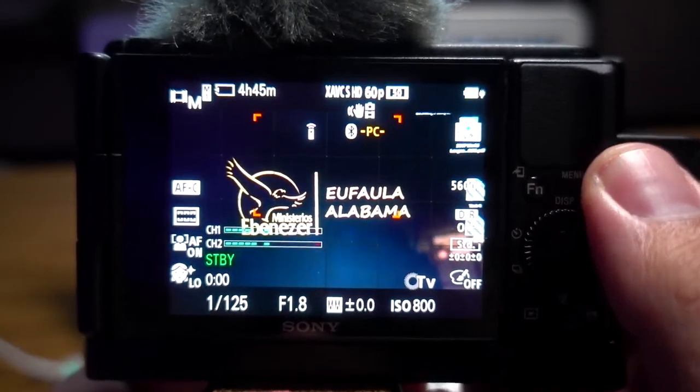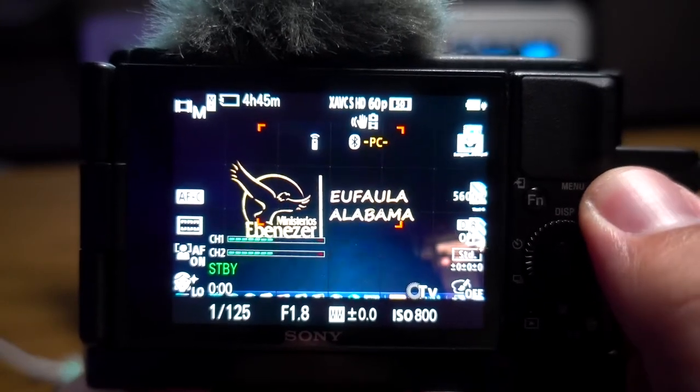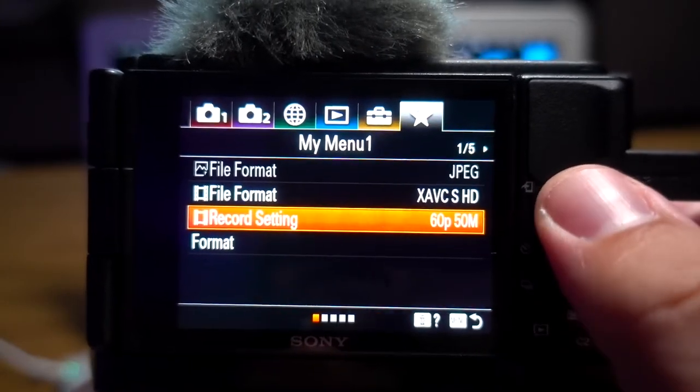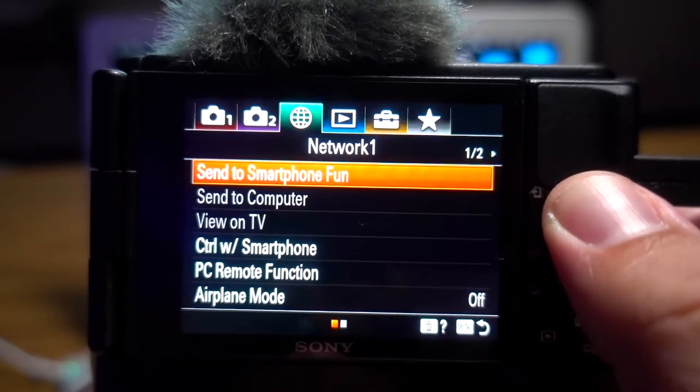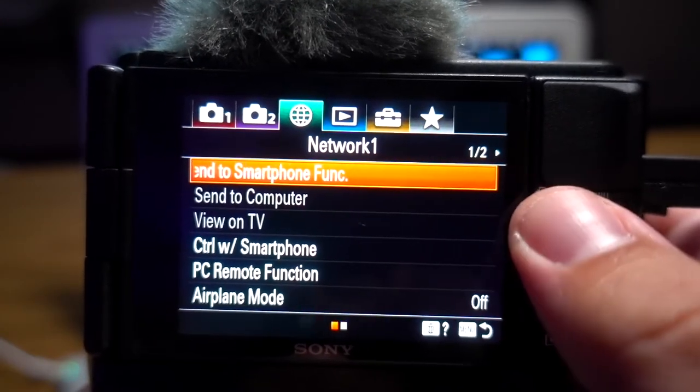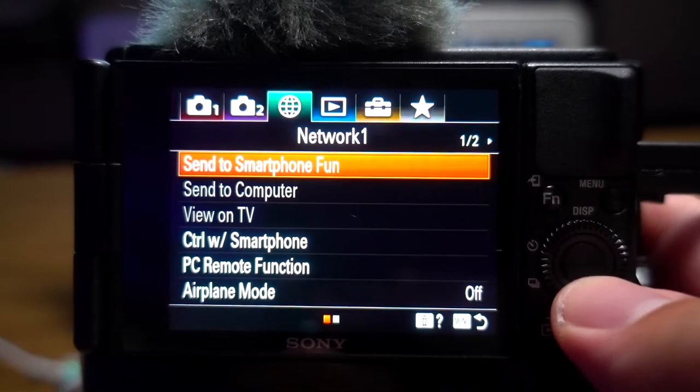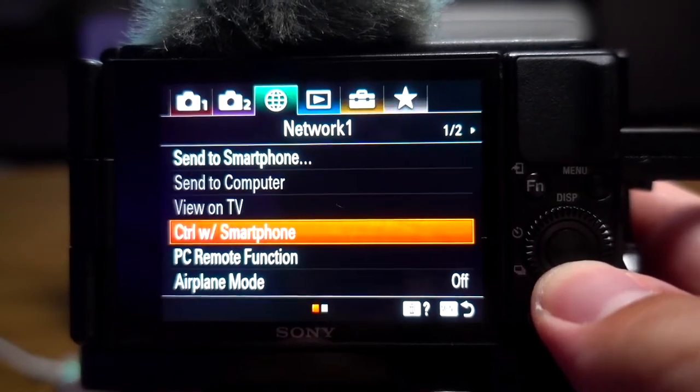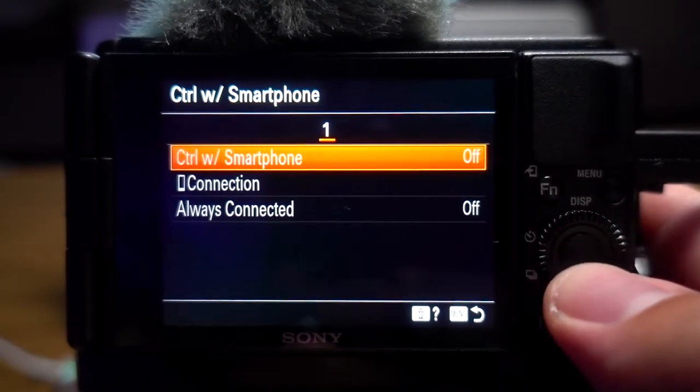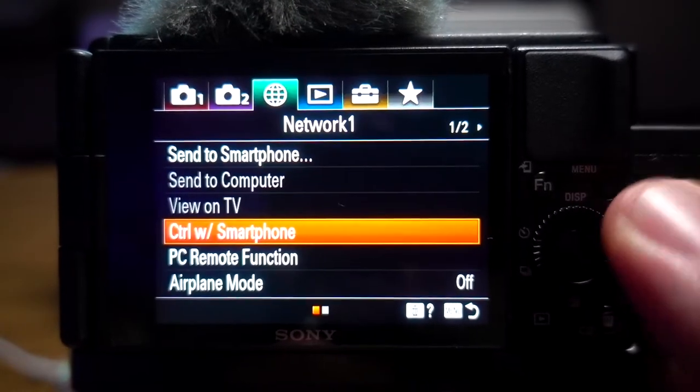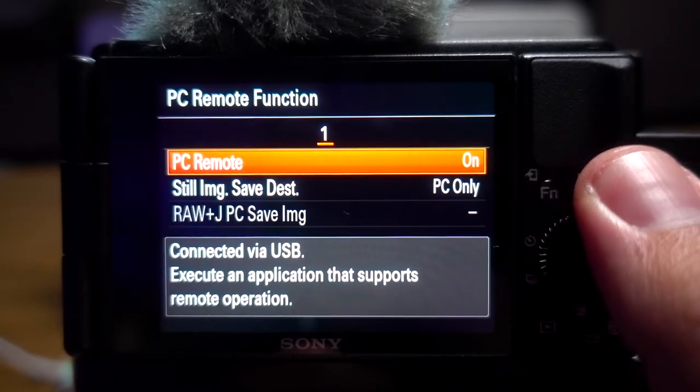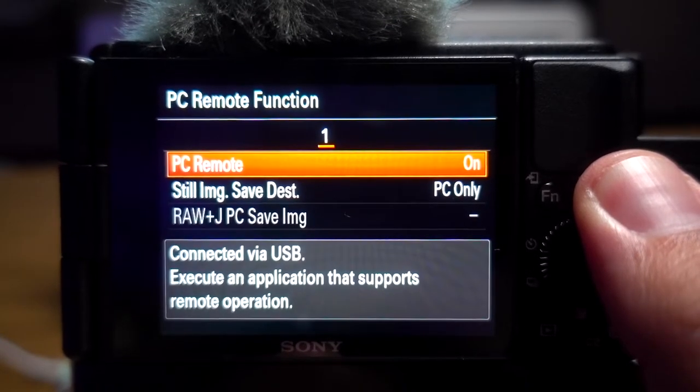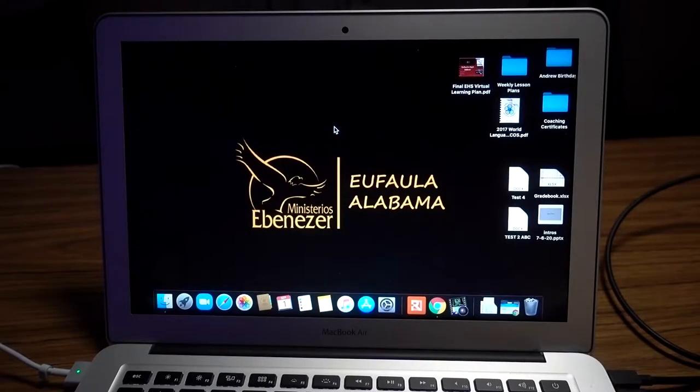First things you're going to want to do in the camera: go to the menu, then go over to network. You're going to turn off 'control with smartphone' and turn on 'PC remote.'